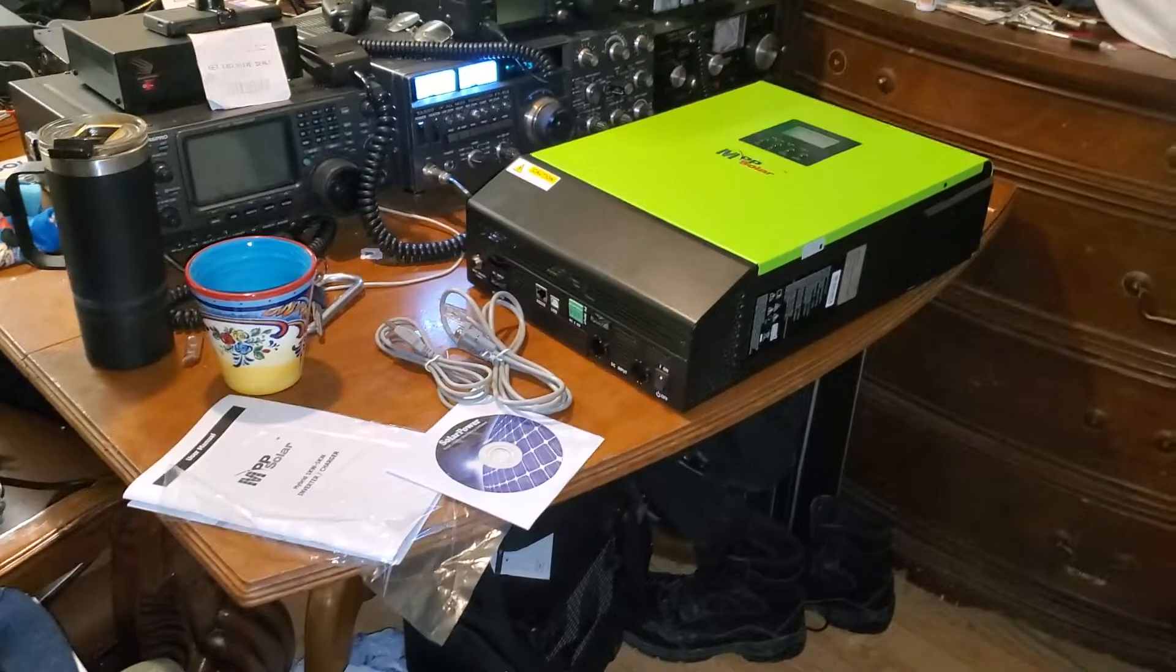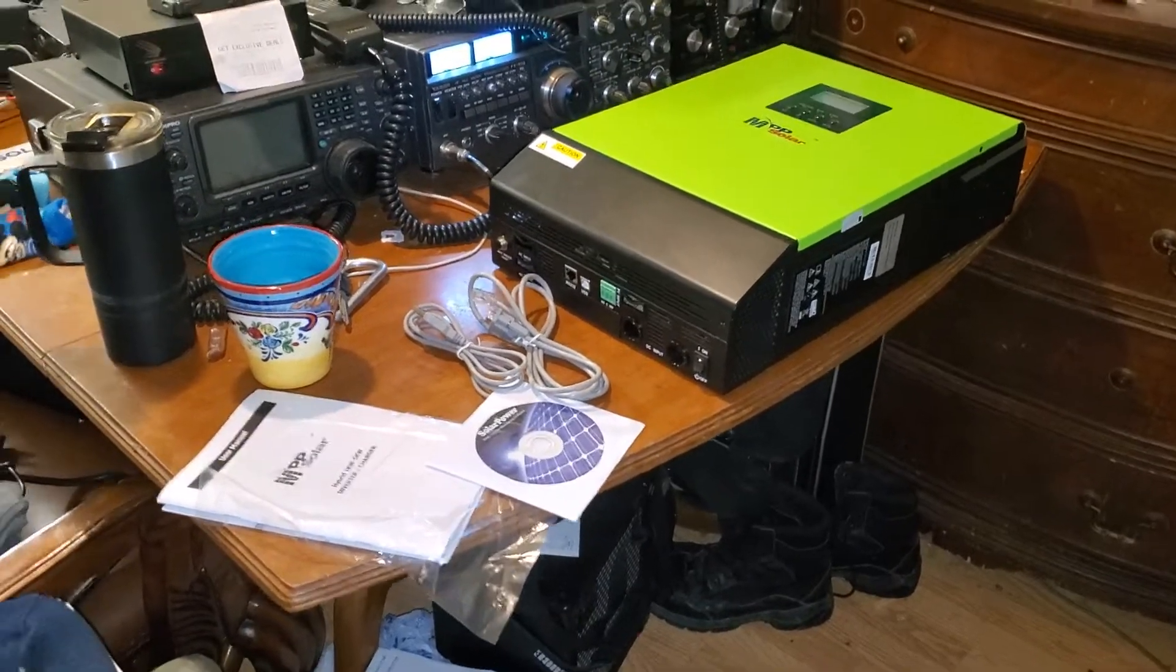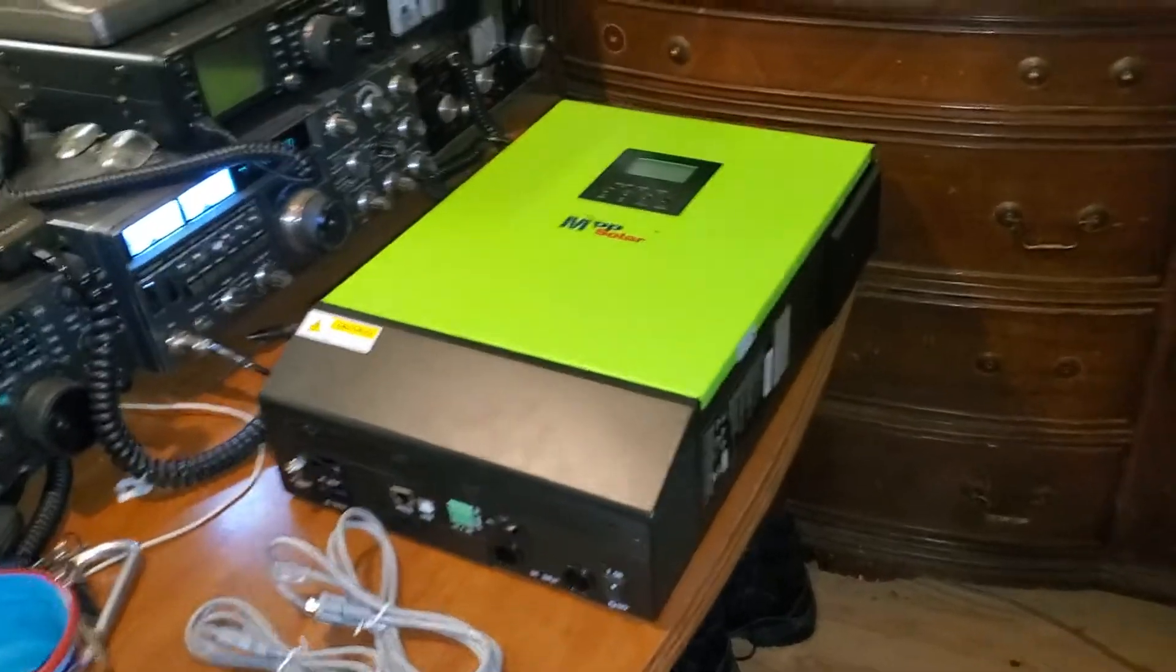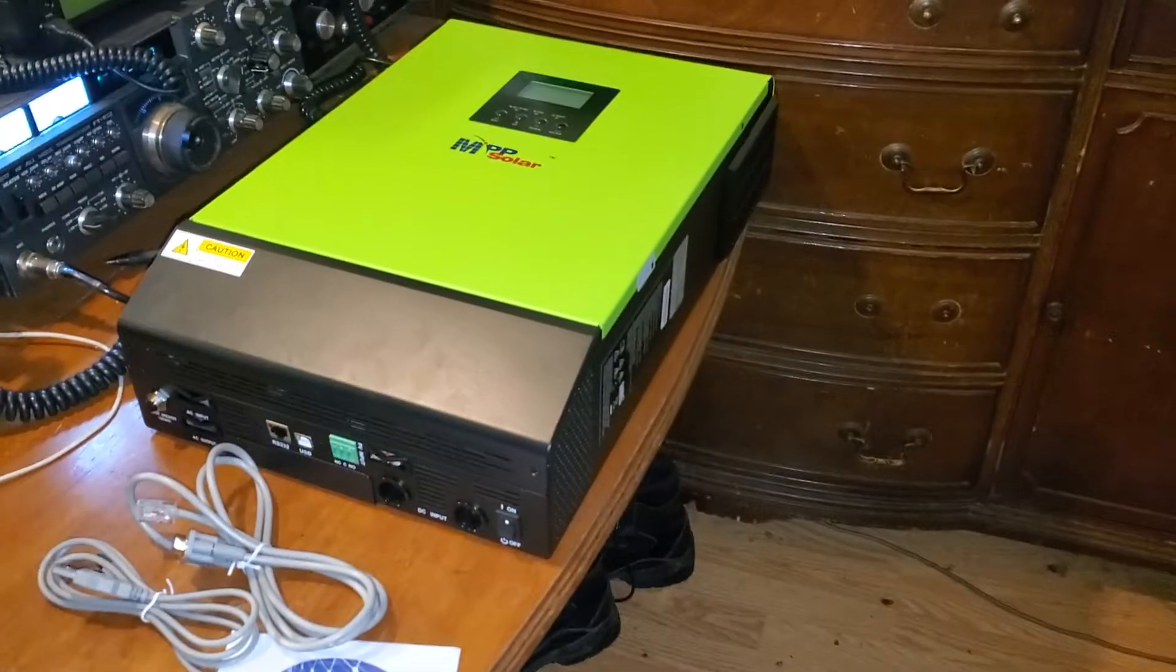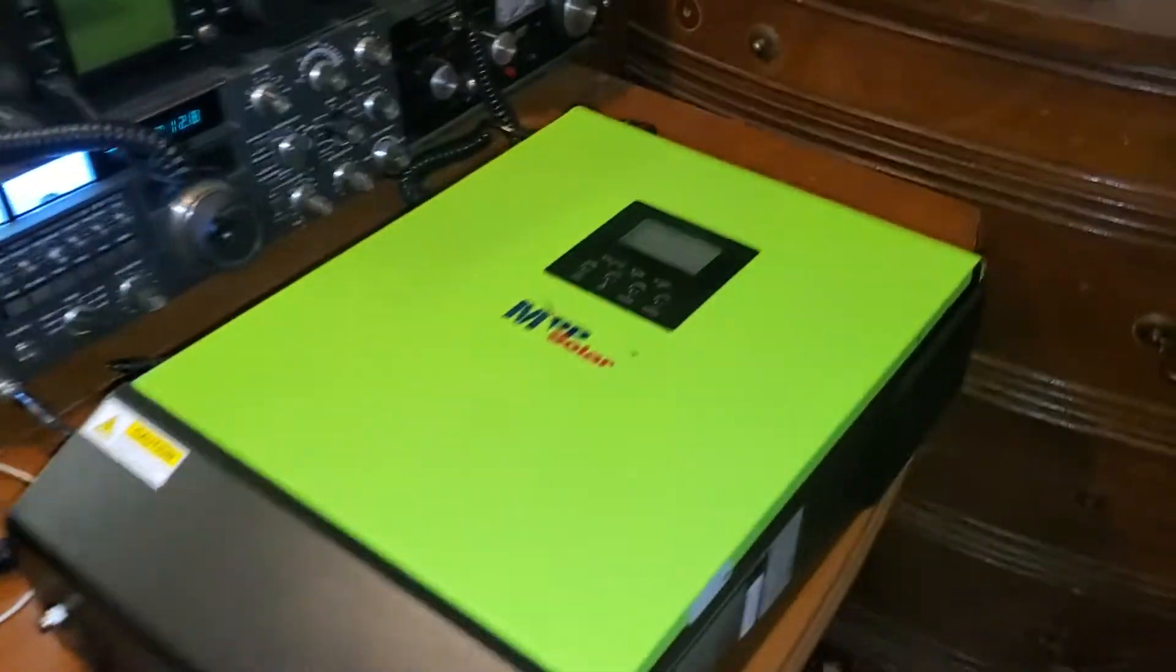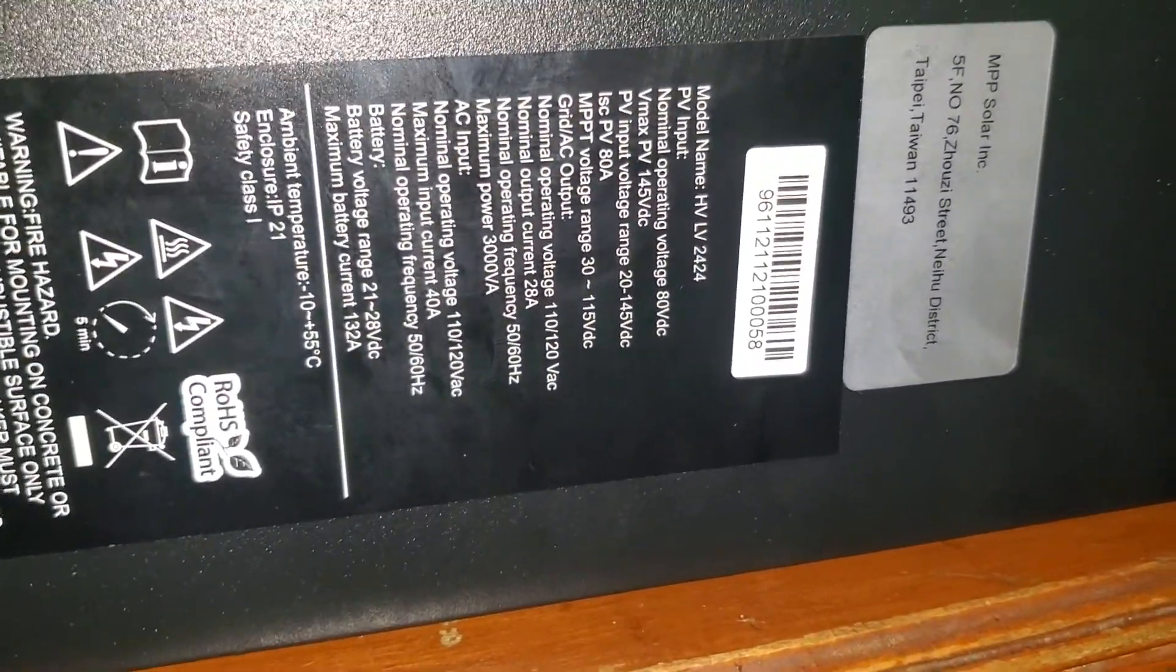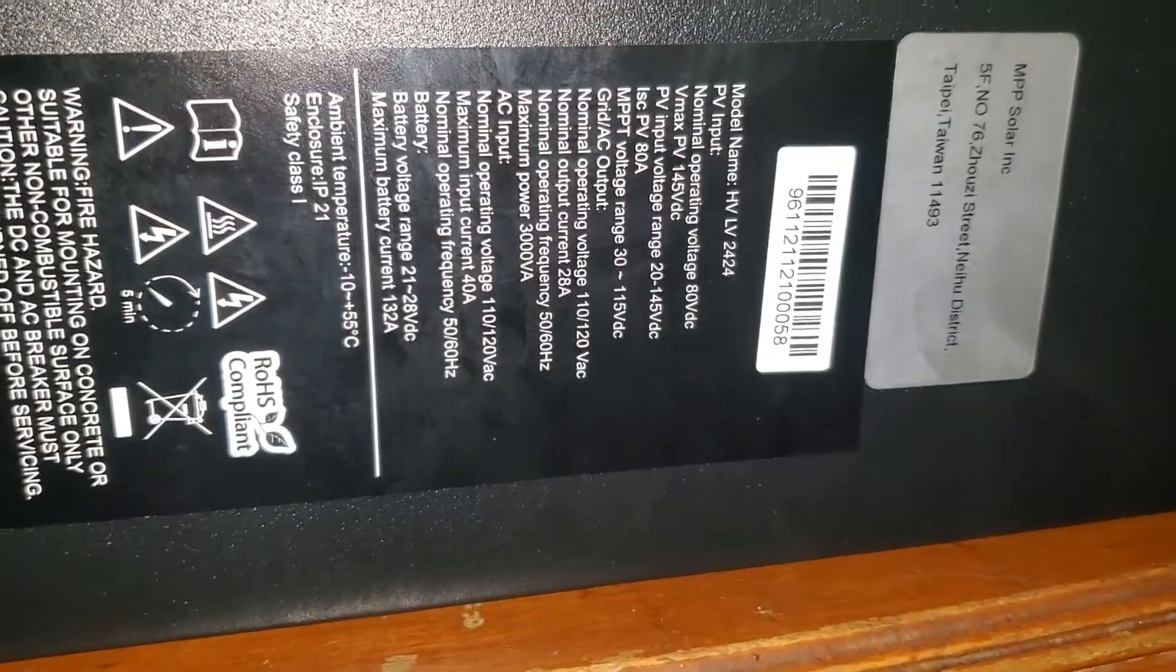Got that done and finally got to sit down and take a look at this. This is the new MPP Solar. It's a model HVLV 2024.